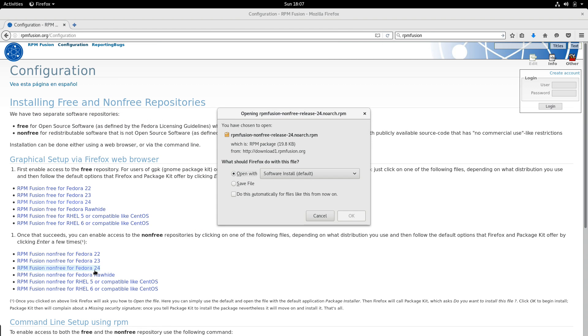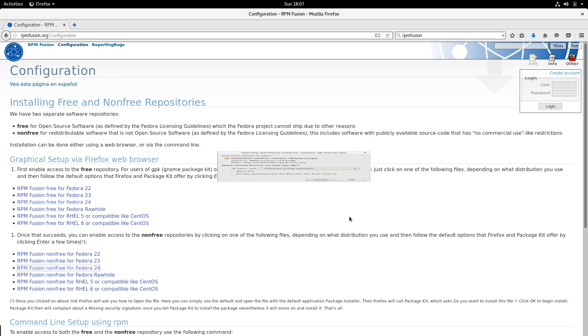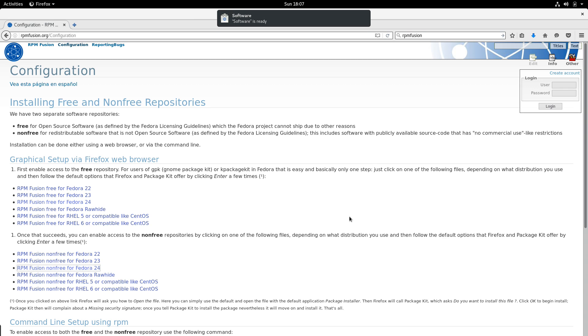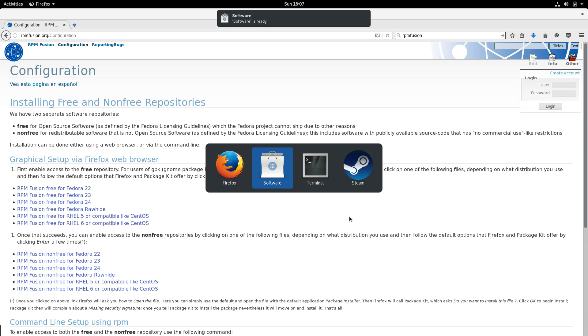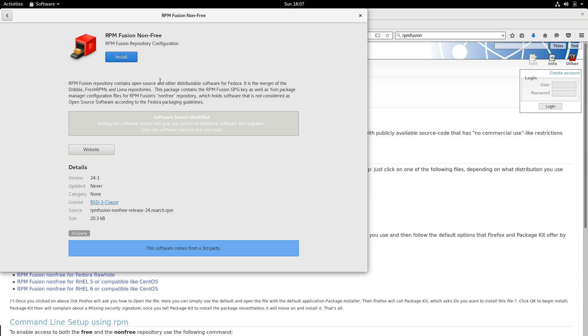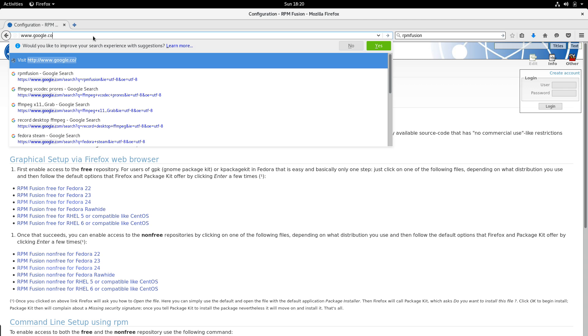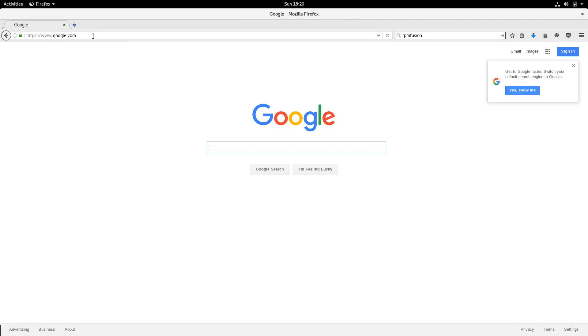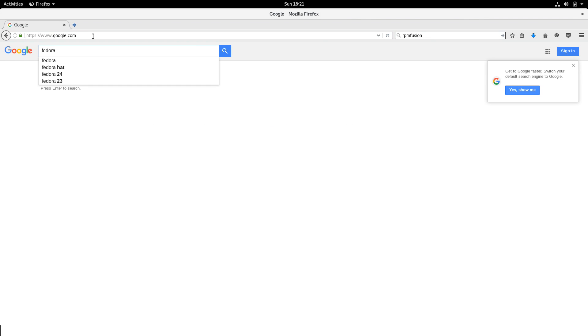RPM Fusion has two repos, free and non-free. Some of the packages that are non-free are things like NVIDIA drivers and things which are not free open source software. Some of the things in the free version are things which Fedora can't or doesn't ship but are still free software. We're going to install both of those for the game's purposes. So now we have RPM Fusion installed.